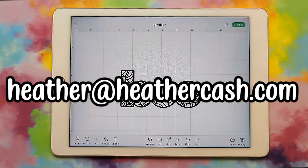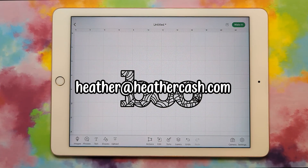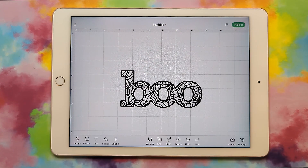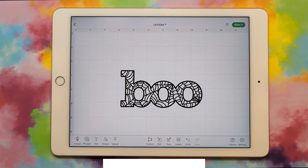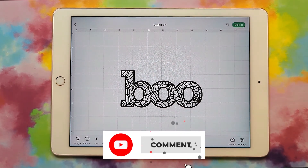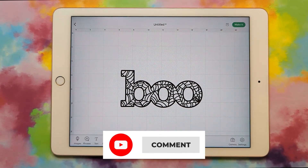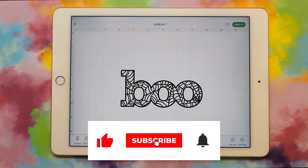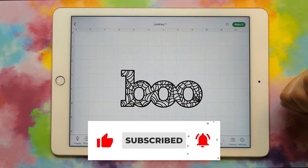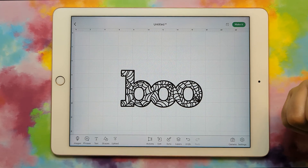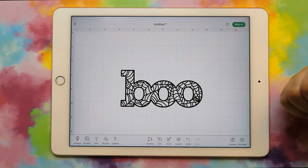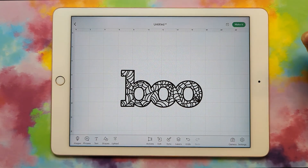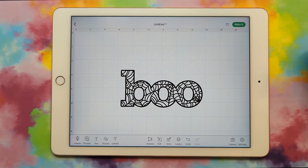I hope this was helpful. I would love to see what you make — you can email me at heather@heathercash.com. As usual, if you have any questions let me know in the comments. If you like this video please give it a thumbs up and subscribe. Let me know what you'd like to learn how to do for an SVG and maybe it'll be an upcoming tutorial. Thanks so much for watching, bye!